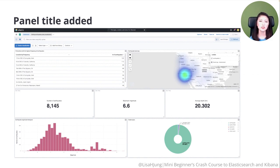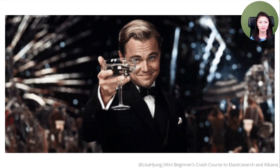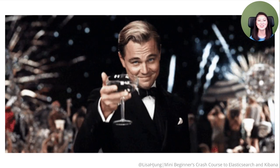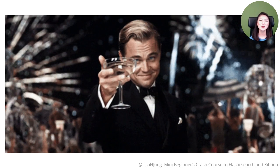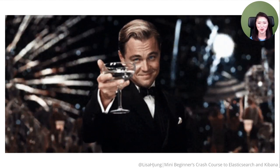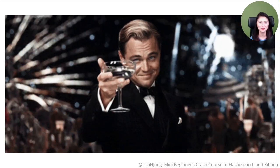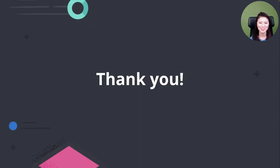Switch to View mode by clicking on that option. You'll see the dashboard in presentation mode as shown in the final dashboard. That's a wrap — you completed Season 2 of Mini Beginner's Crash Course to Elasticsearch and Kibana. Thank you for watching, and I'll catch you later.